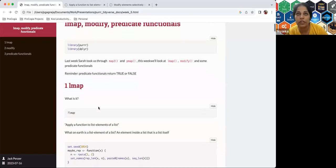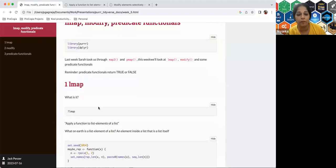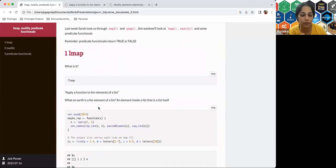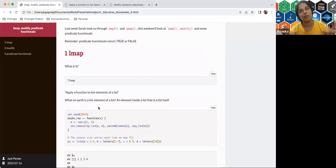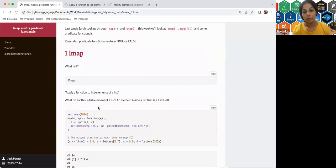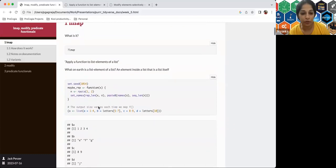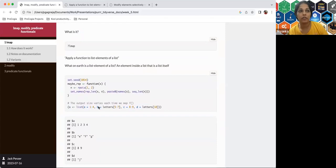So lmap — it becomes logical when we think about what it is. The basic map function from the purrr package always returns a list but works on a vector. lmap is a function you apply to a list, specifically a list of lists. For example, if you have a list that contains lists inside itself — that's what a list of lists means.